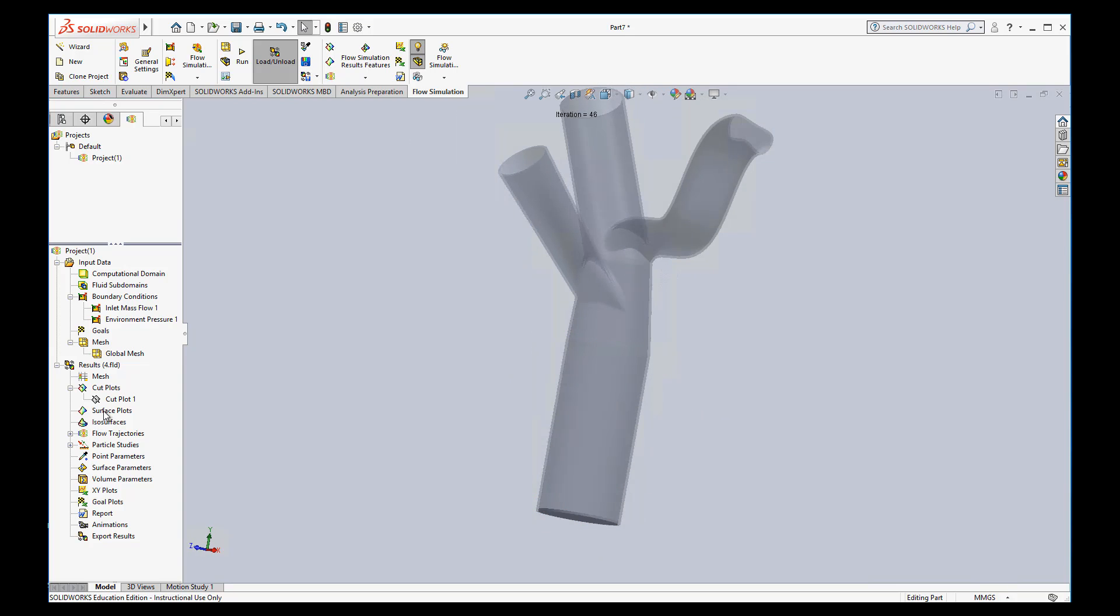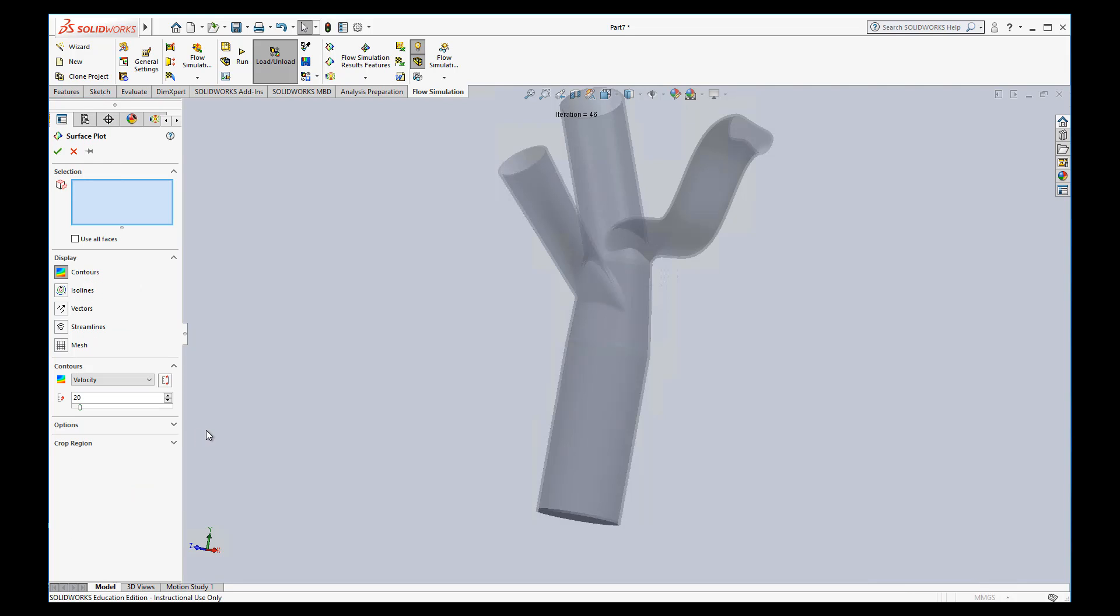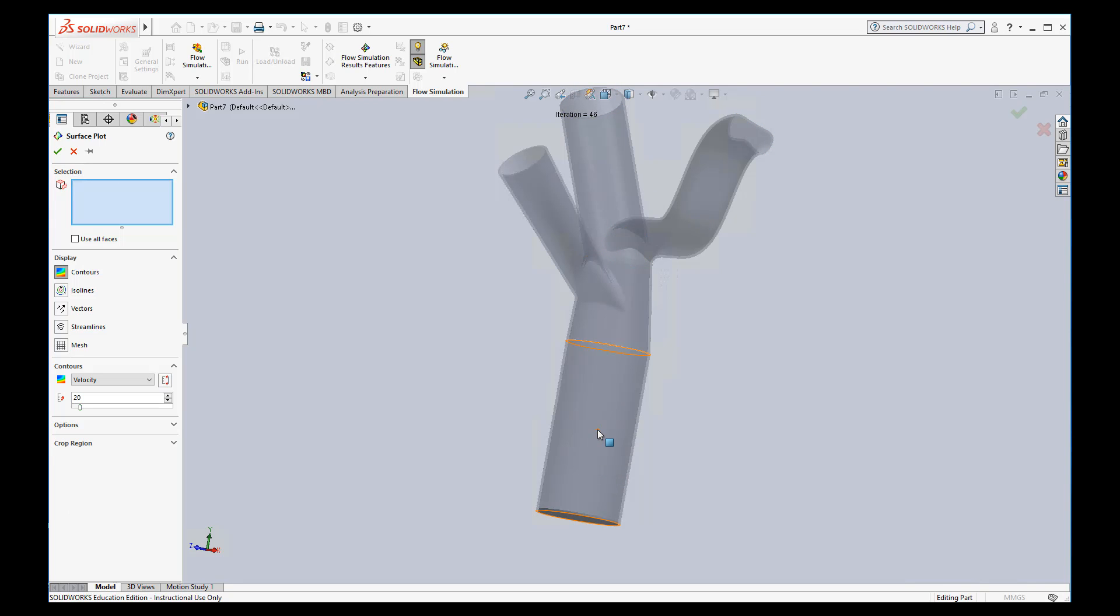The next thing I'm going to show you is how to do a surface plot. It's very similar to cut plot, where we're going to show the results on a surface. So I'm going to right click and insert. The first thing you have to do is define the surfaces that you want to see the results on.